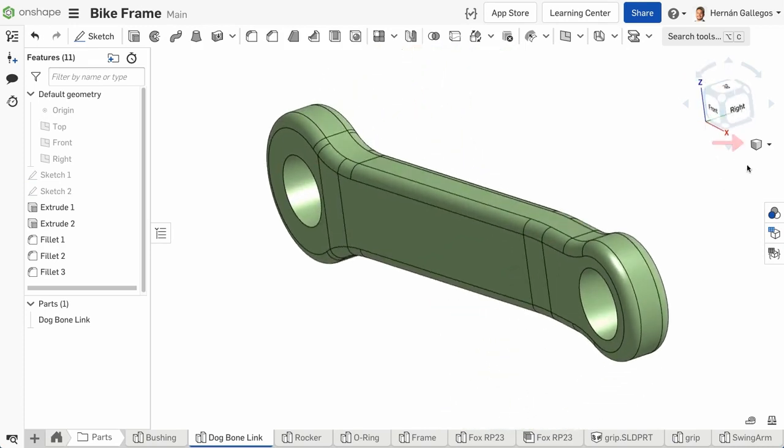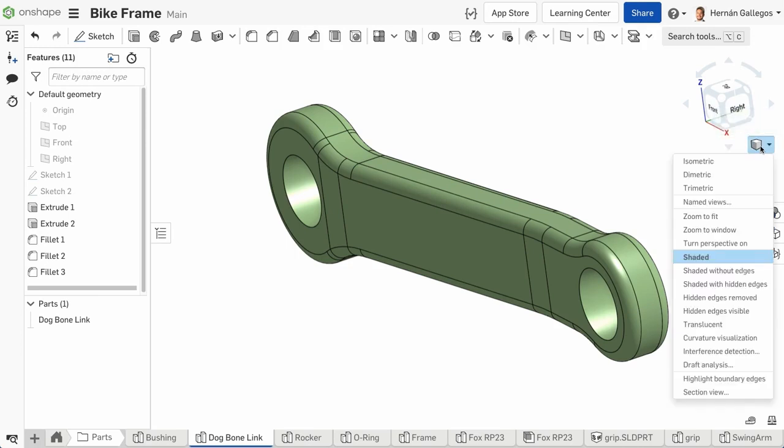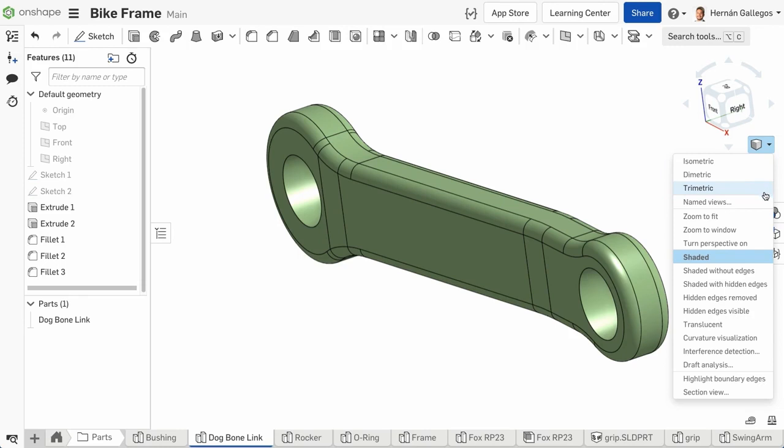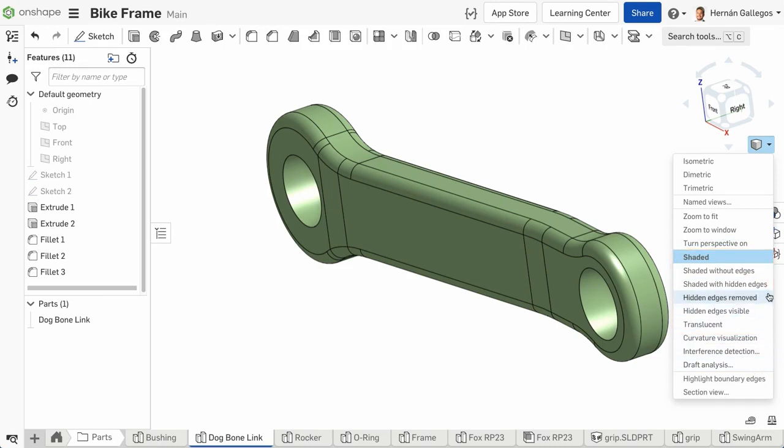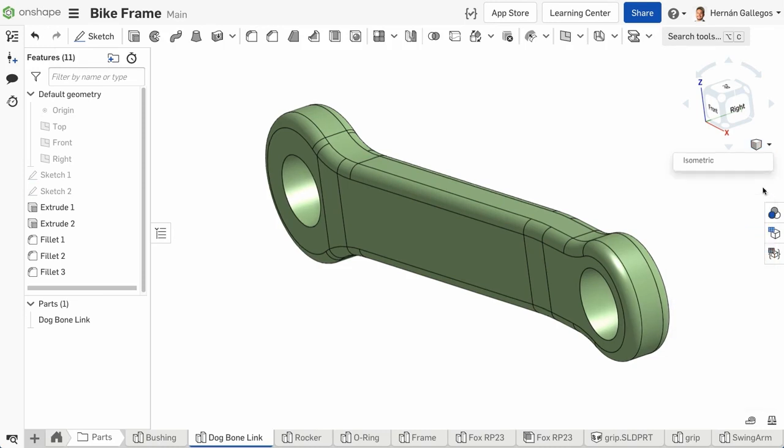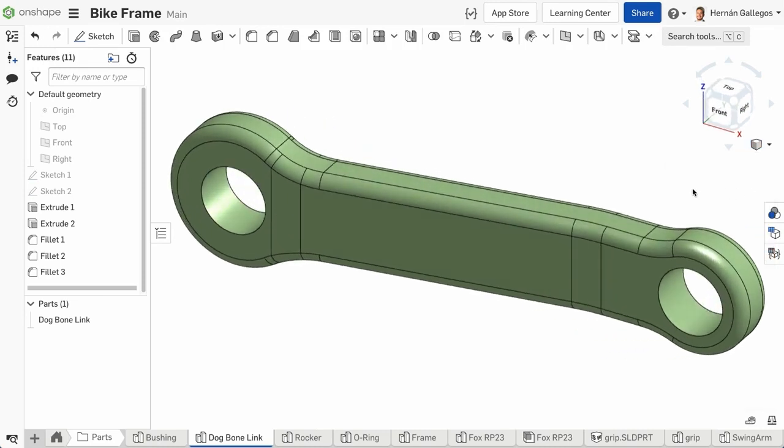Below the view cube is the view tools icon. Here you can rotate your model to an isometric, diametric, or trimetric view. Save a named view. Zoom your model to fit the screen or zoom in. Turn perspective view on or off. And choose from a selection of display styles. The most used item on this list is the 3D section view tool. All of these view options will be explained in the view options video.